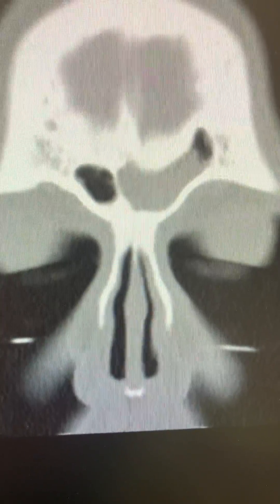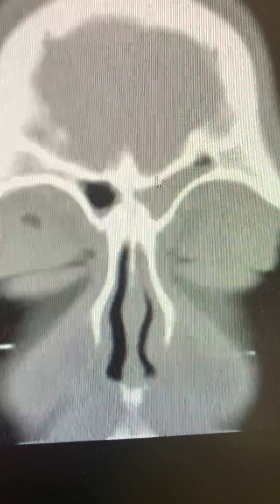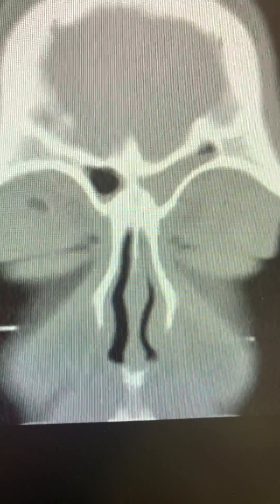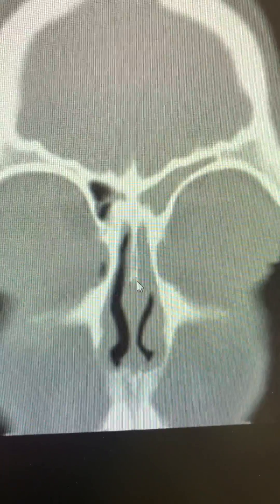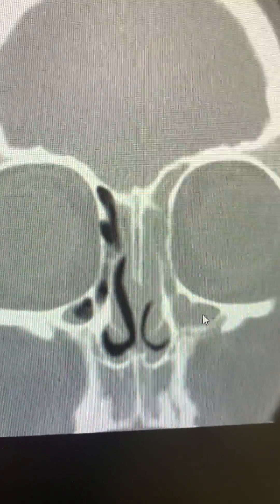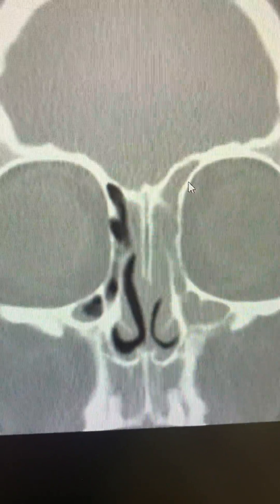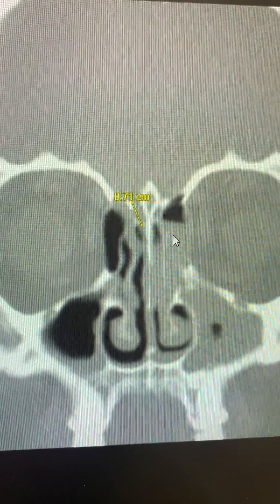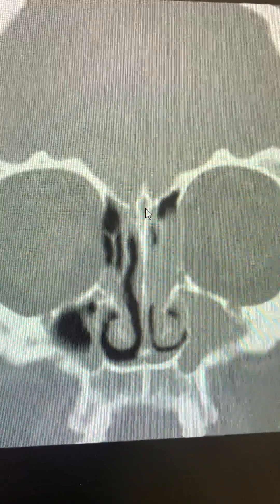The frontal sinus is still opacified and completely opacified as we go behind. We can see the opacification increases, and the maxillary sinus is also getting opacified. That's the crista galli.